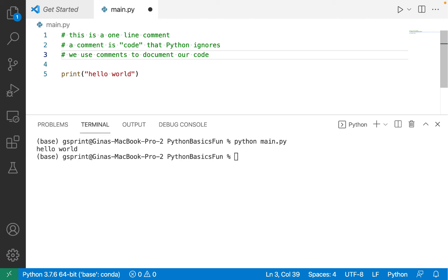We might use a comment to cite a source by pasting a URL, et cetera. What I'll use comments for in my videos is to document or explain what I'm doing and why I'm doing it. So now that we've learned about comments, I can start using them to describe other aspects of Python that we're going to learn.